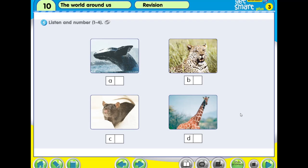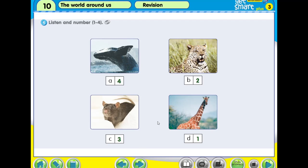Now we check the answers together. Have you written down the numbers? We check the answers. Number 1 is a giraffe, number 2, number 3, and number 4. Now we proceed to the next activity.